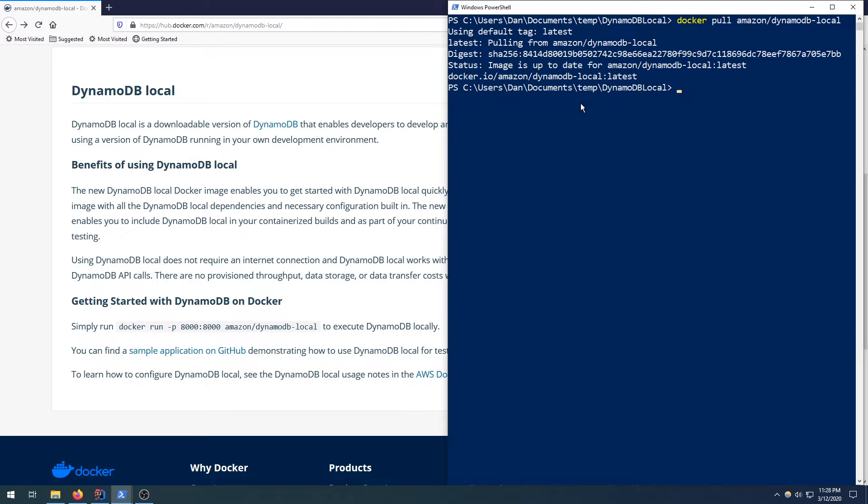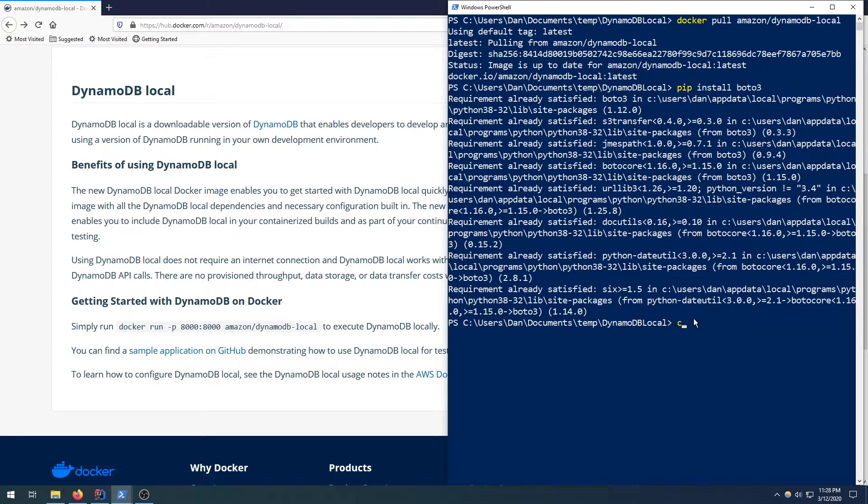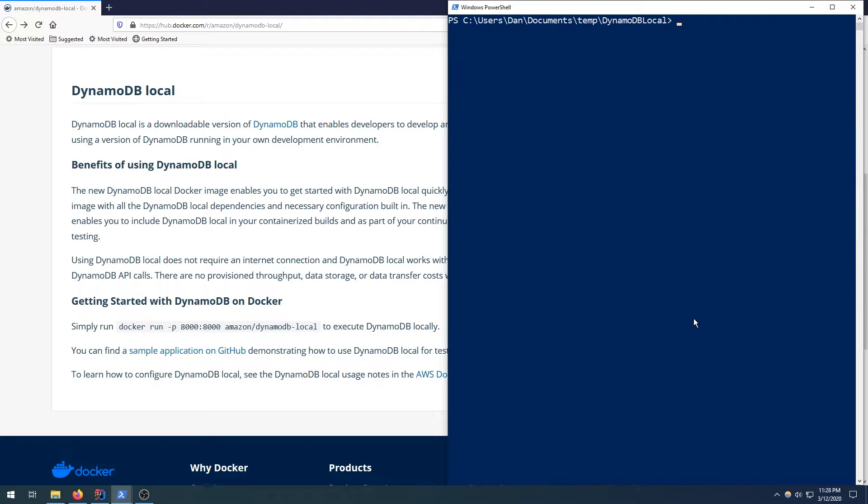The second thing we need to do is install Boto3, and I'm going to be doing that through PIP, which is the Python package manager. I'm just going to say pip install Boto3. Again, I already have it installed. You see requirement already satisfied, so it's not going to download anything for me, but for you, if you don't, then this would be a useful command.